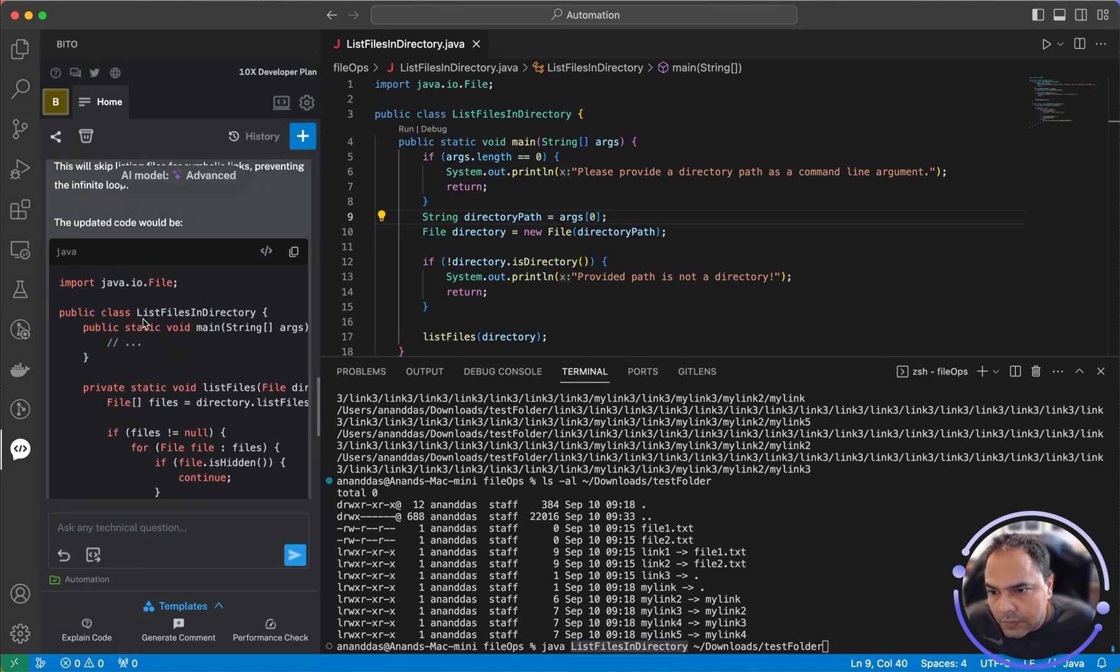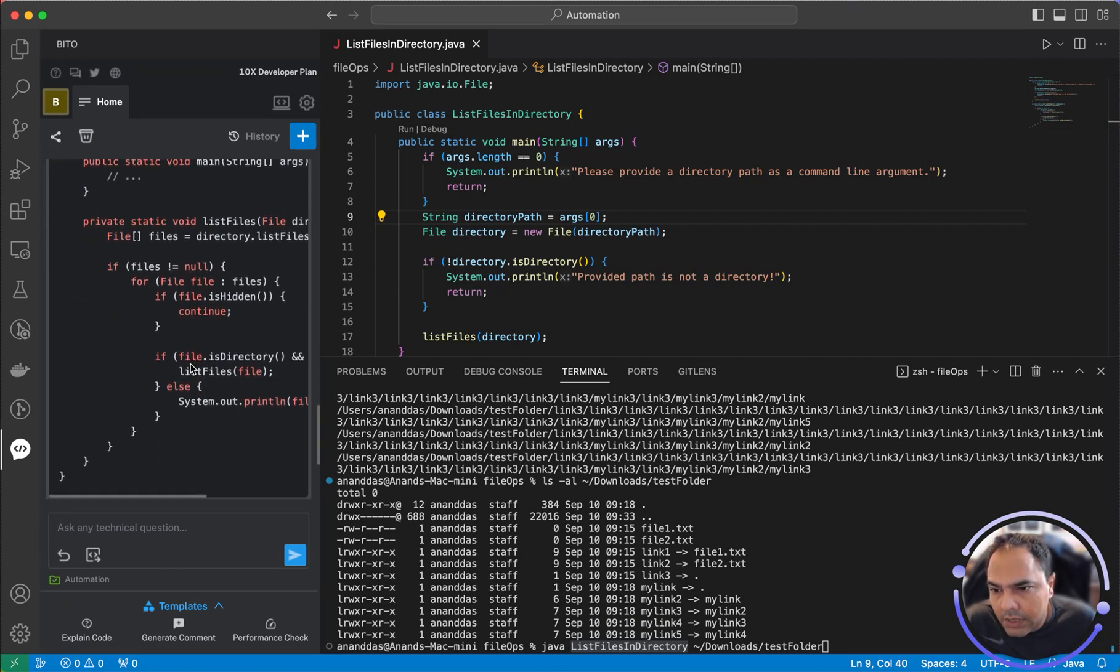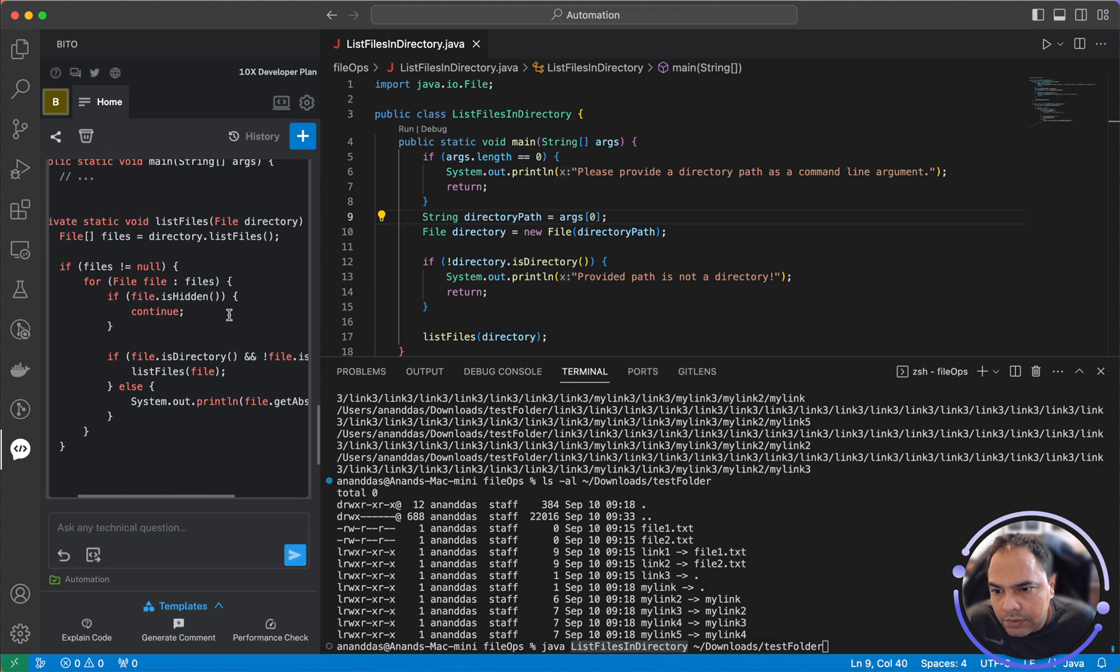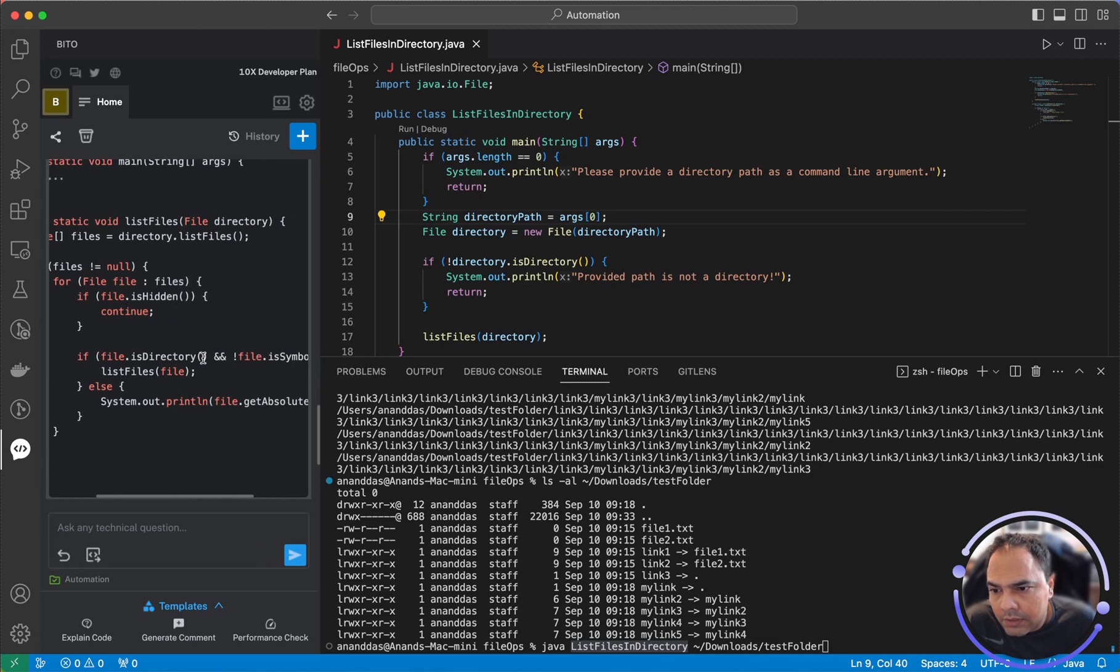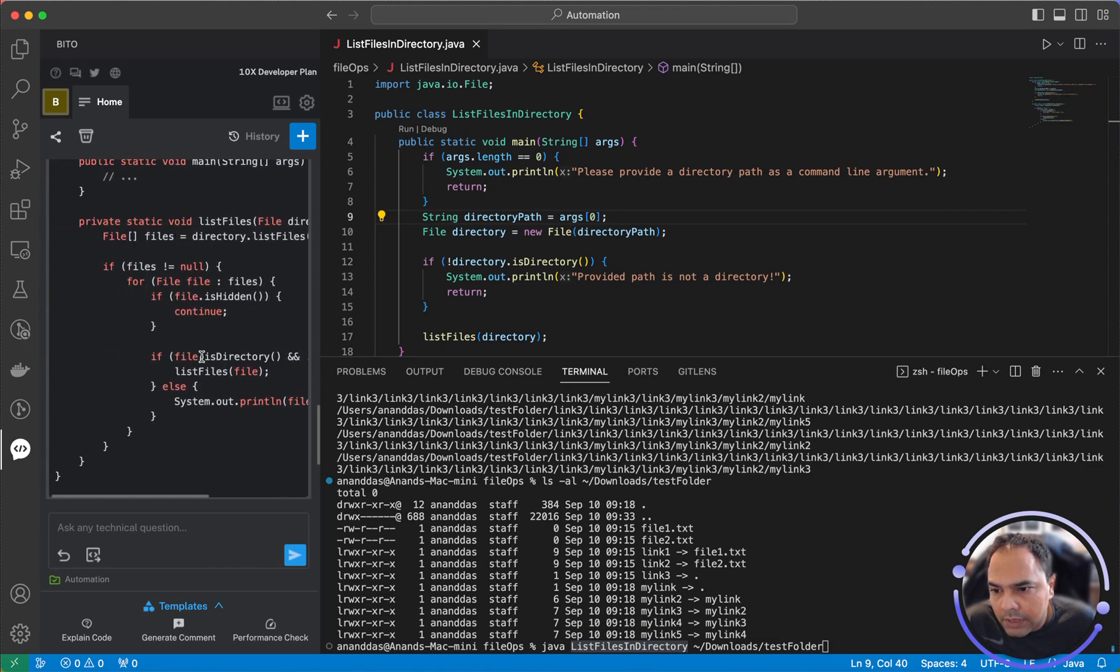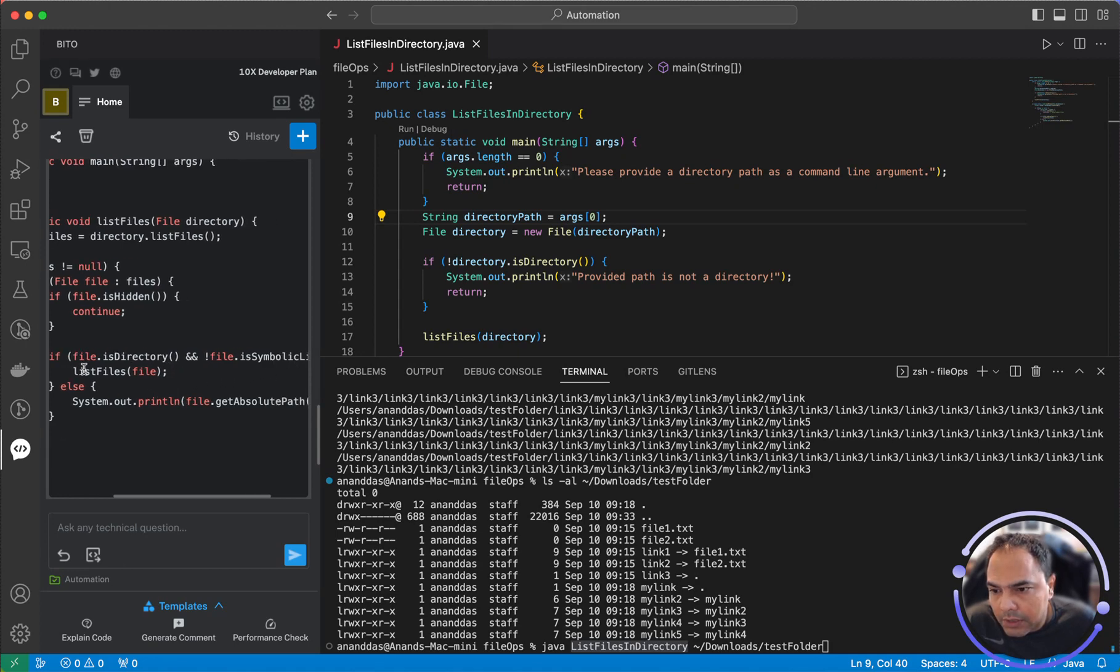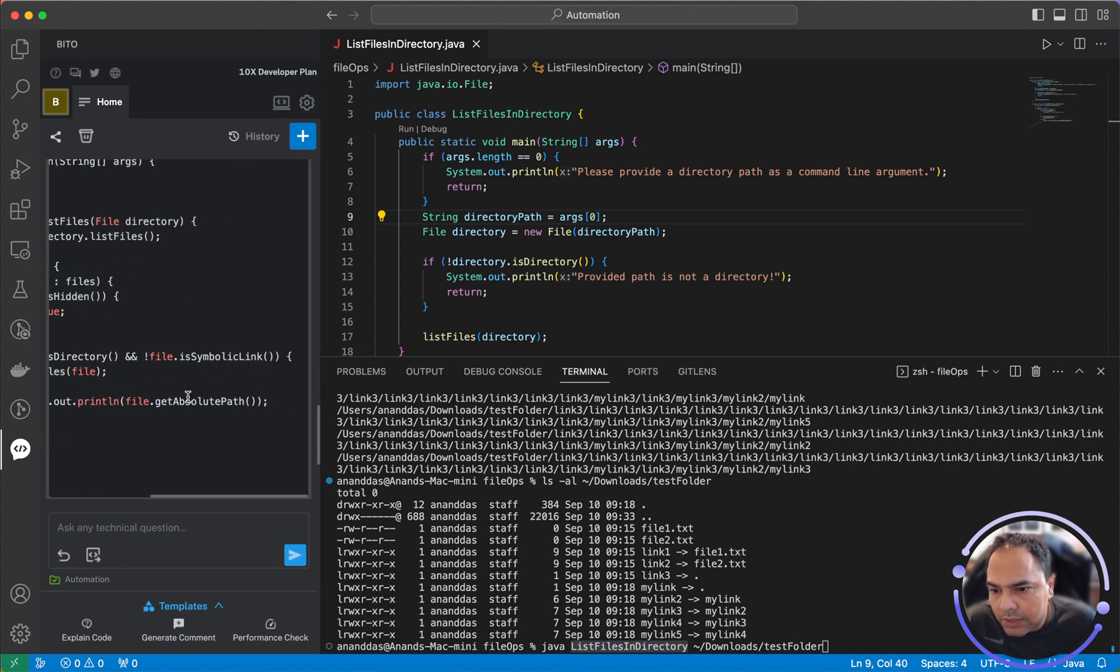So it says keep the main function as is and then I should change this where if it's a directory or symbolic link, go to list files, and if not a symbolic link, go to list files, otherwise print the absolute path.